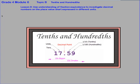Alright, that'll take care of things for Lesson 8, where we're using our understanding of fraction equivalence to investigate decimal numbers on the place value chart expressed in different units.